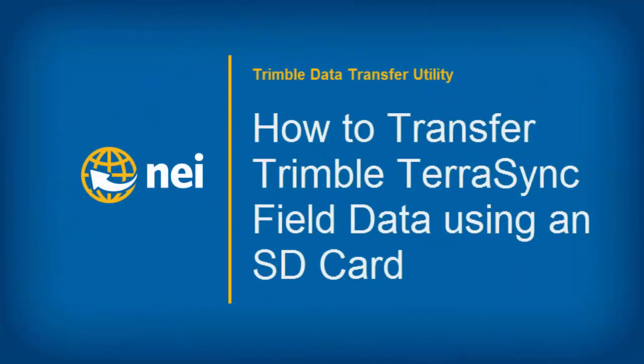Hello, this is Eric with NEI. Today we're going to cover how to store Trimble TerraSync's field data to an SD card.